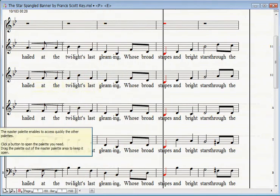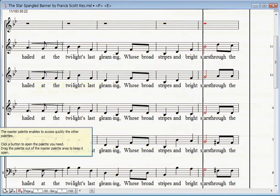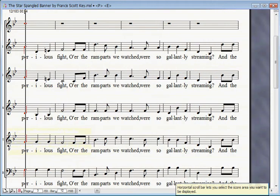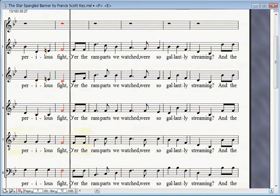Through broad stripes and bright stars, through the perilous fight.